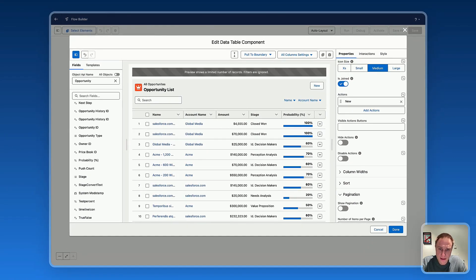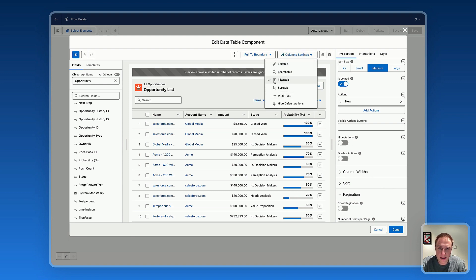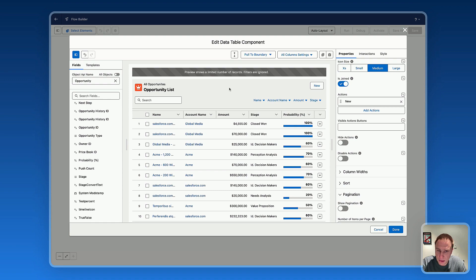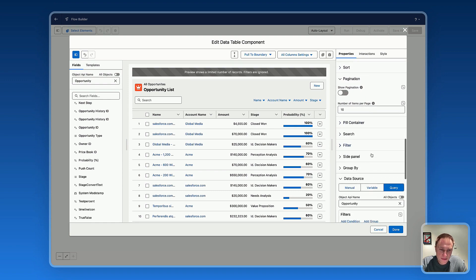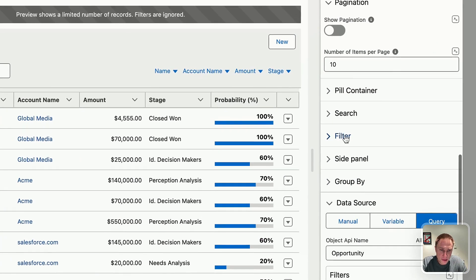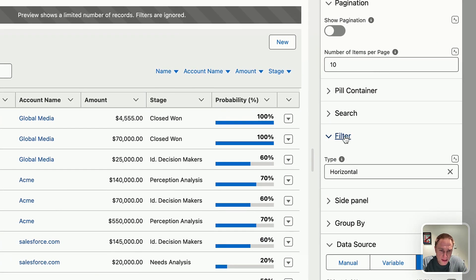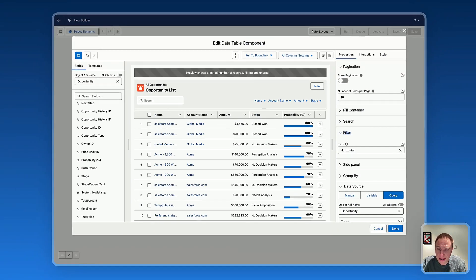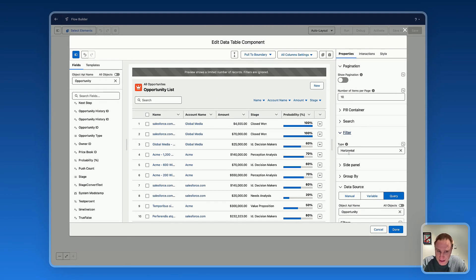Now about filters — as you can see, you have filters right there. You can make all fields filterable. Under the expanded filter options, you can select how you'd like to display the filters.